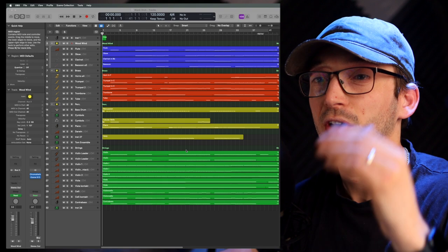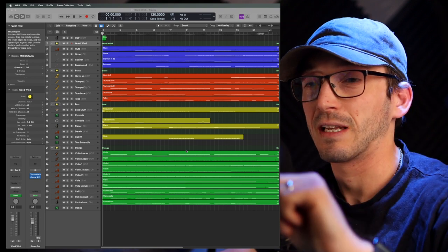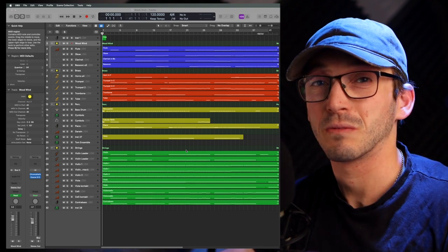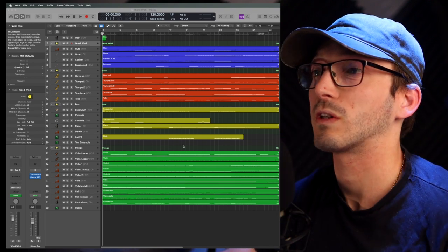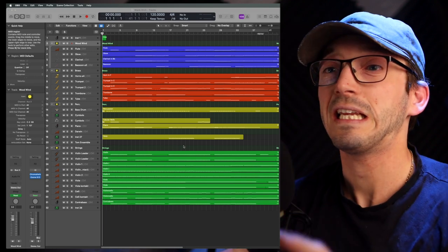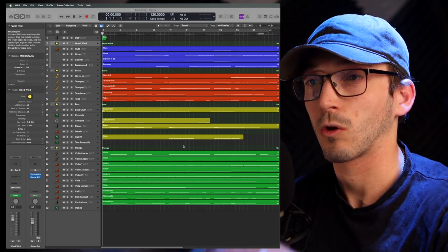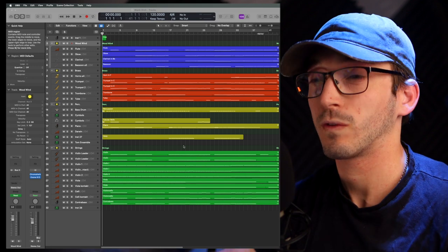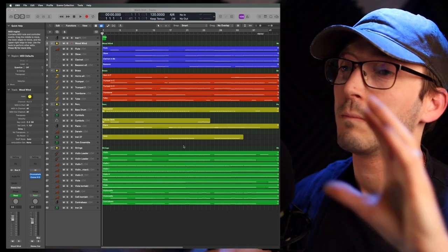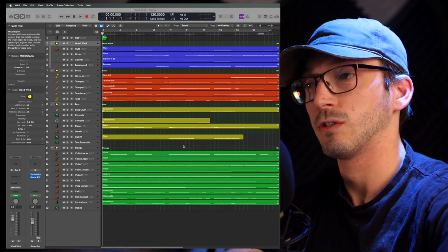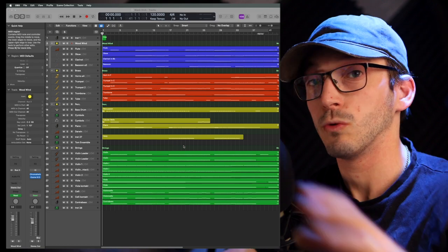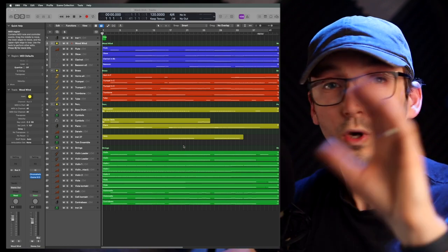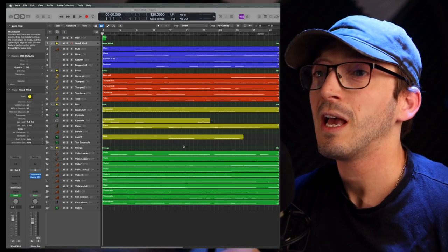Otherwise, you're going to have extra scores, or extra staves, and different bits and bobs that you don't really want. And so really cleaning up your score in Logic first, I think, is extremely important. And that preparation before we move it from here into MuseScore, or Sibelius, or whatever you are using.